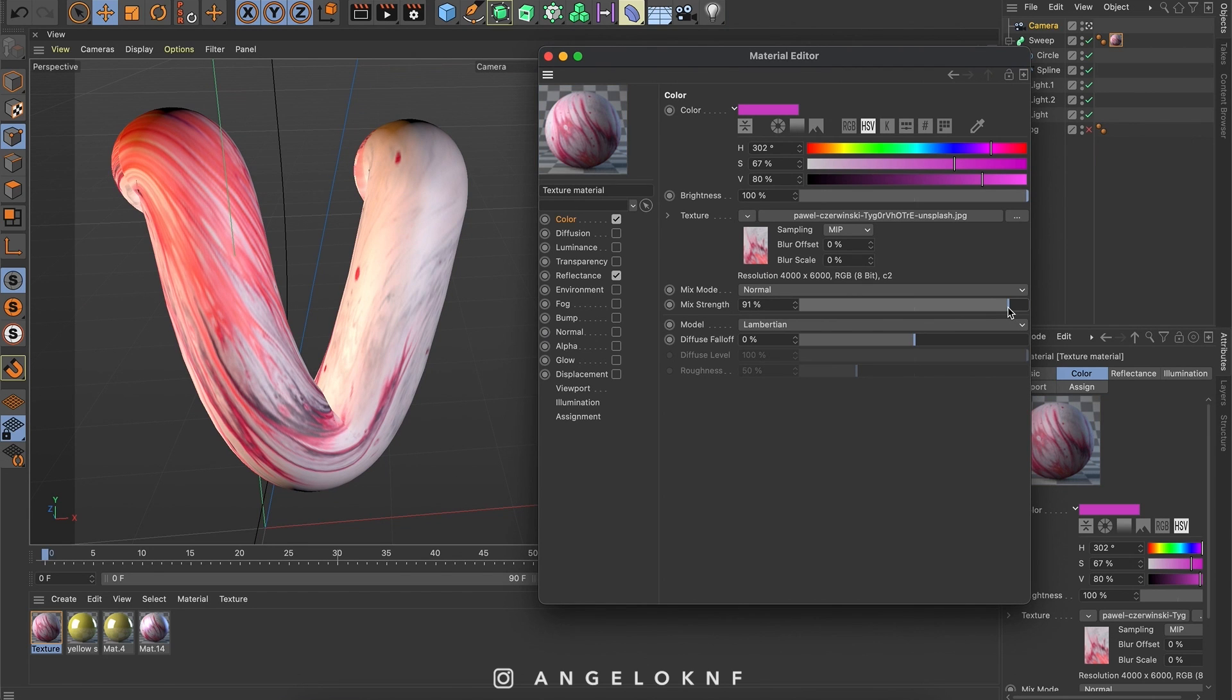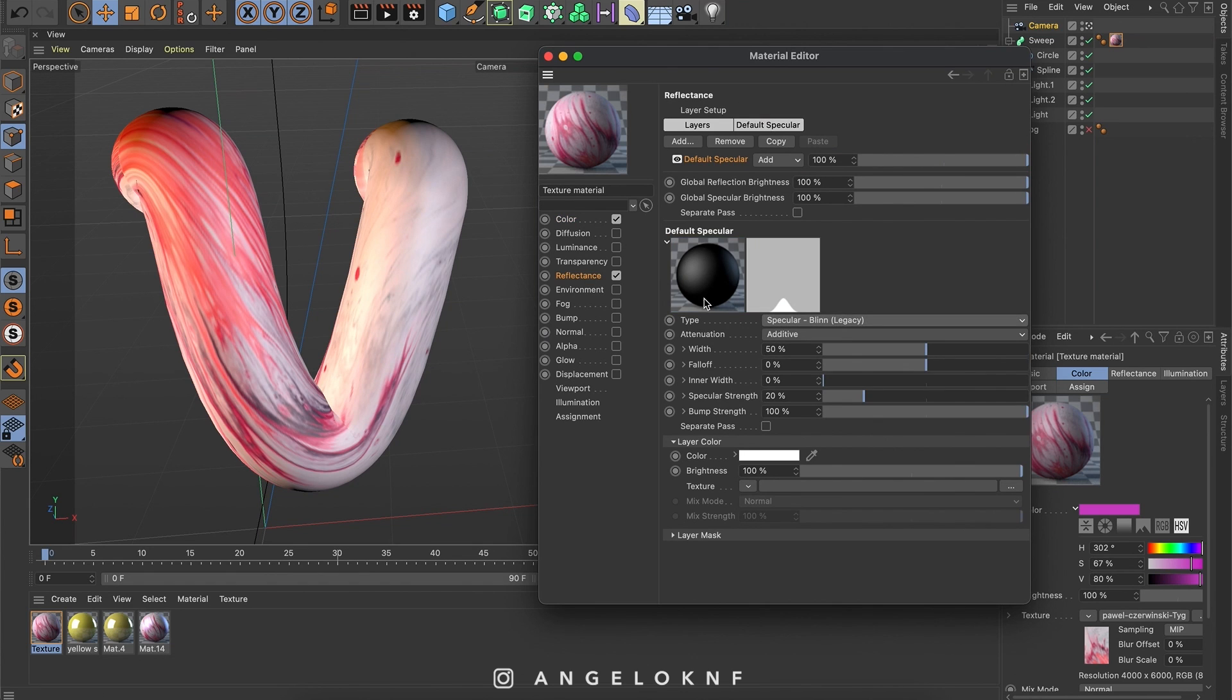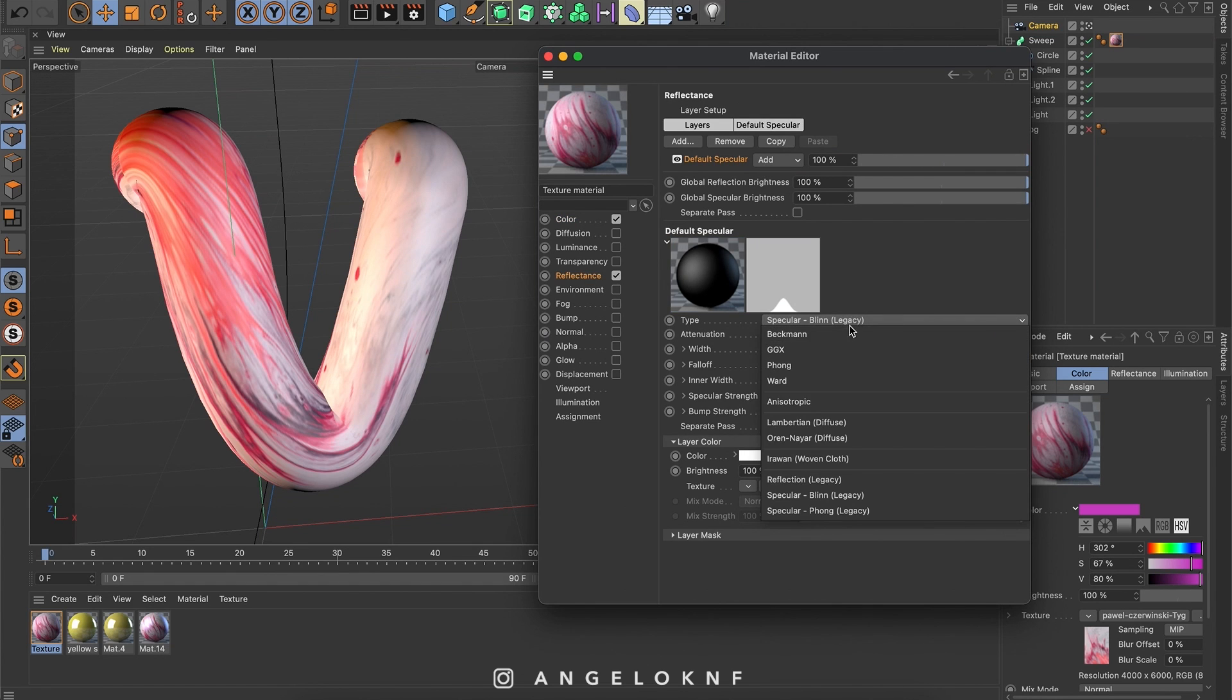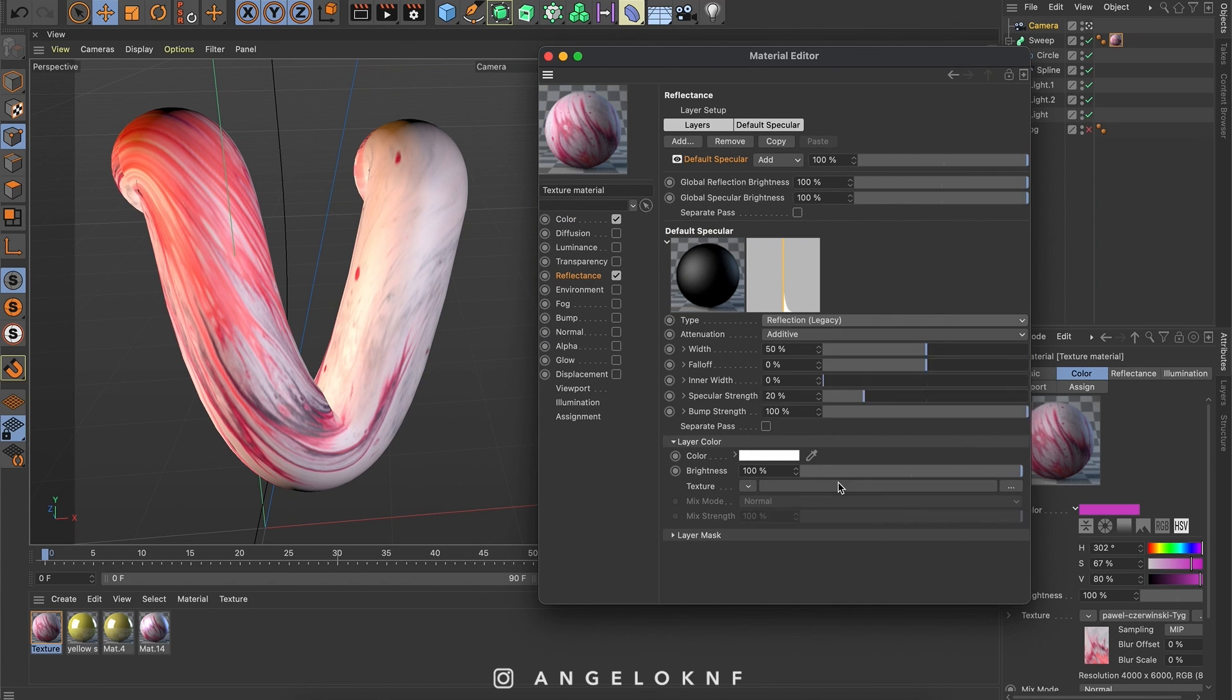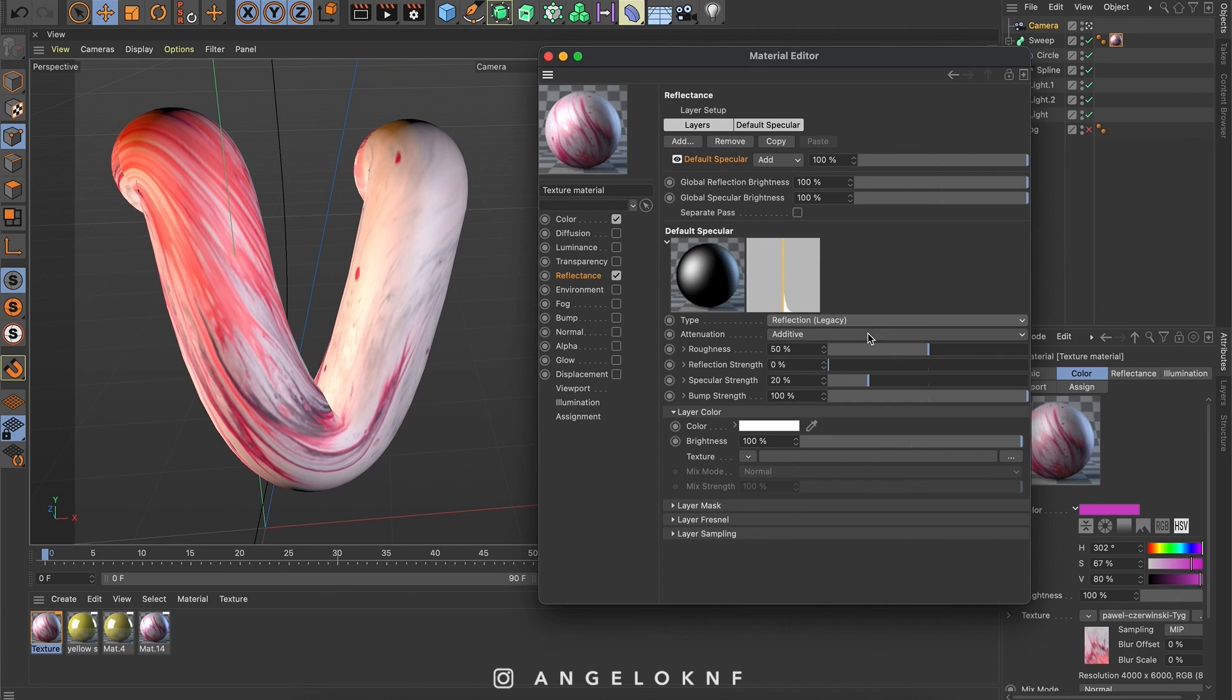I also want to add reflectance, so I select reflectance. I will choose the reflection legacy type. And edit some of the settings.